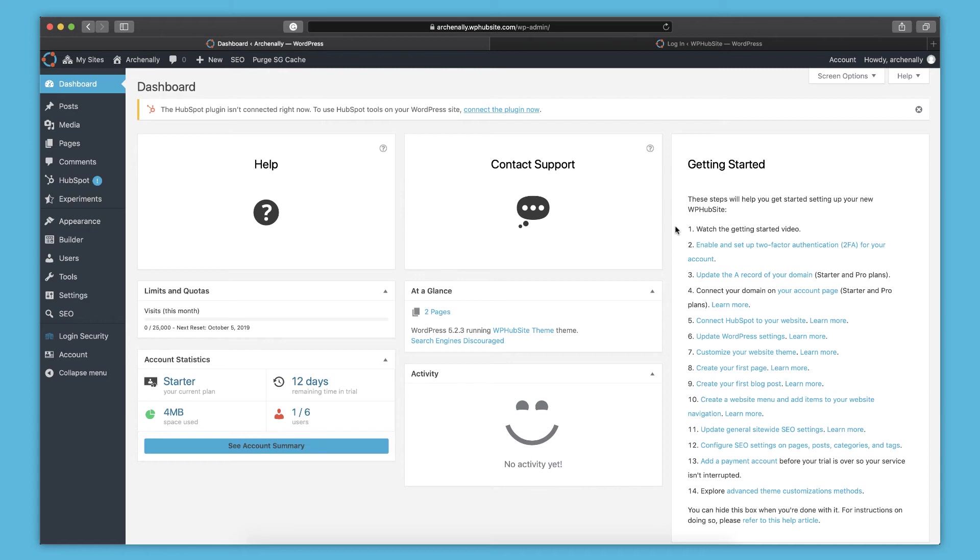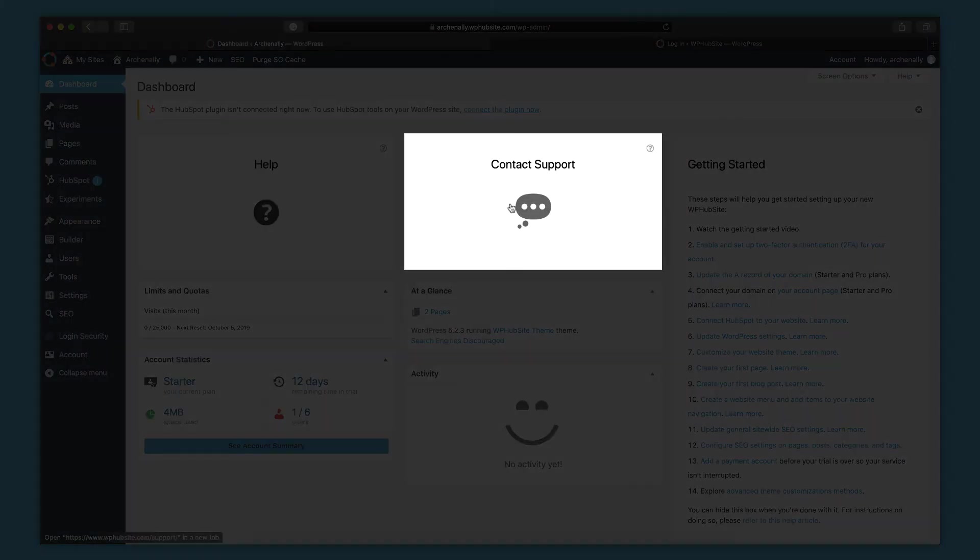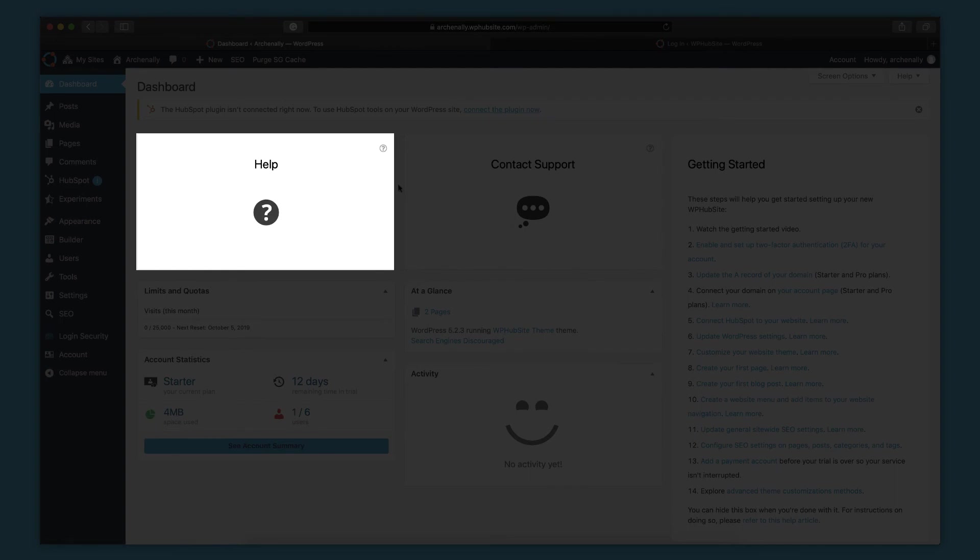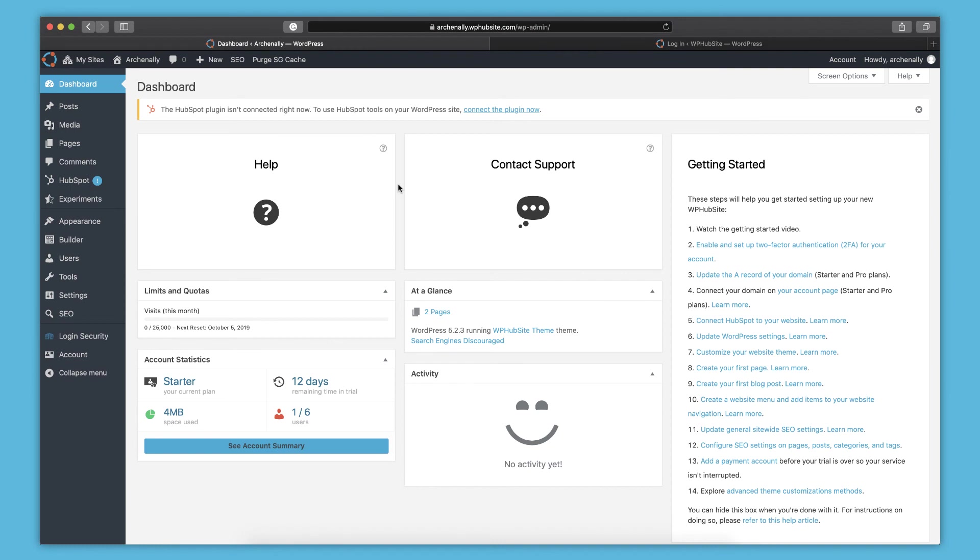And then if you need help or have any questions along the way, you can always contact support or access help articles from right in your dashboard. That'll bring you to the WPHubSite website where we're constantly putting out new content to help you build better things with WPHubSite. I hope you found this getting started video helpful and I really look forward to see what you create with WPHubSite. Thanks for watching.